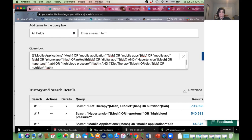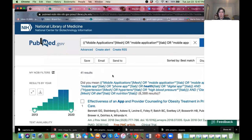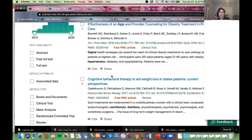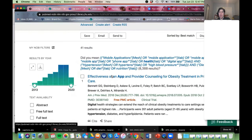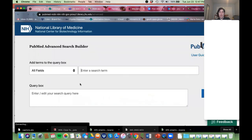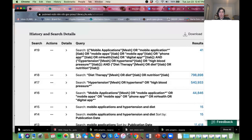Then we go to search — this is where you cross your fingers because you're hoping there are articles out there matching all three building blocks. 41 articles — okay, good. We can scroll through and look at them. That is the systematic approach, the more sophisticated way to do a search using Advanced Search where you run each block and then combine them.